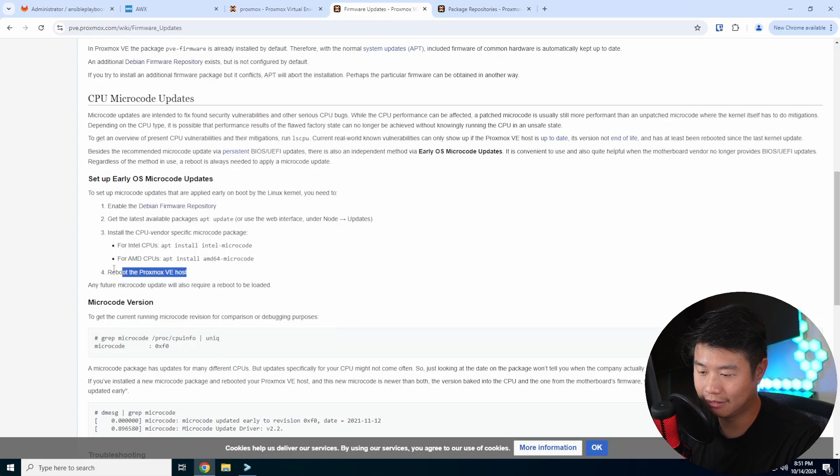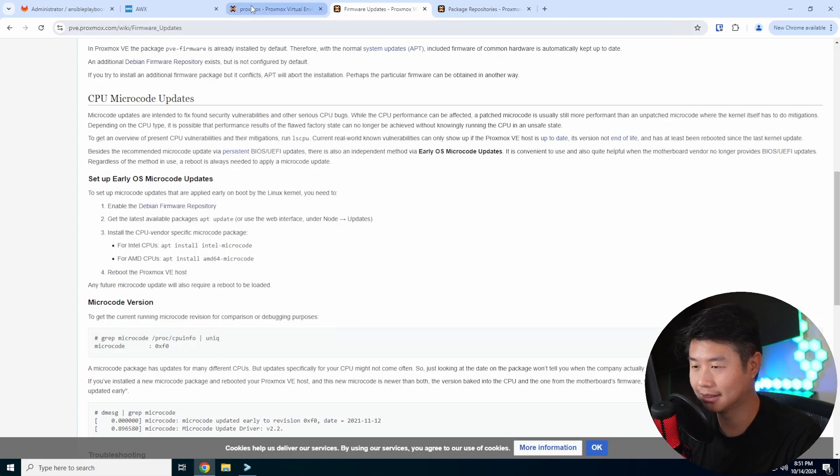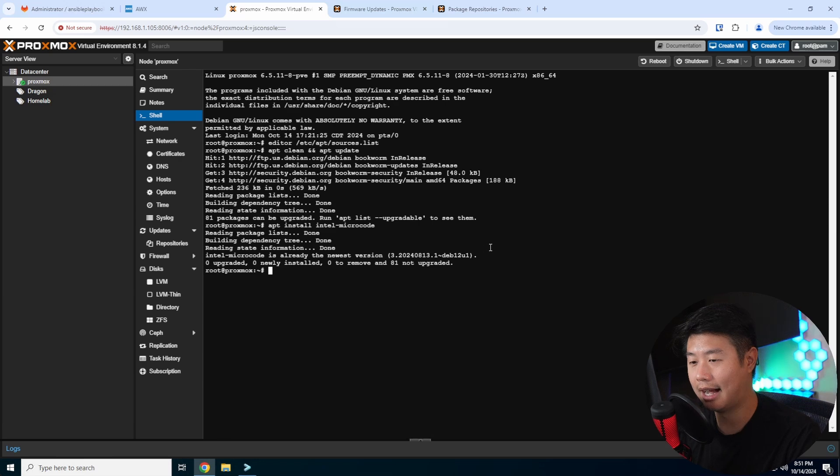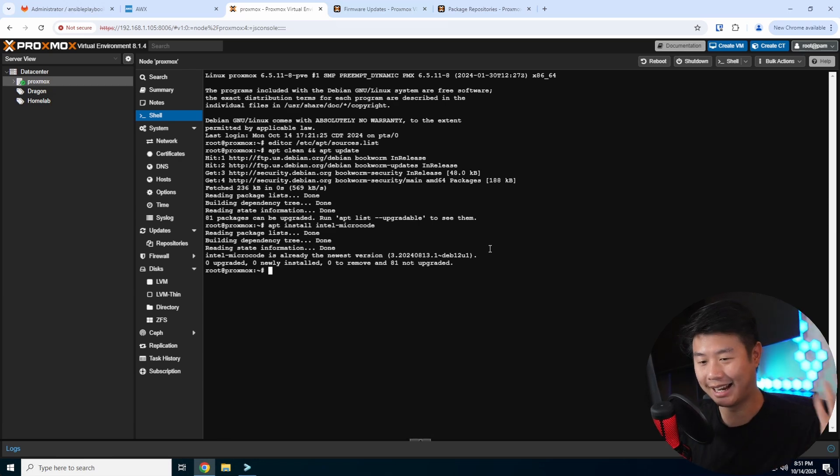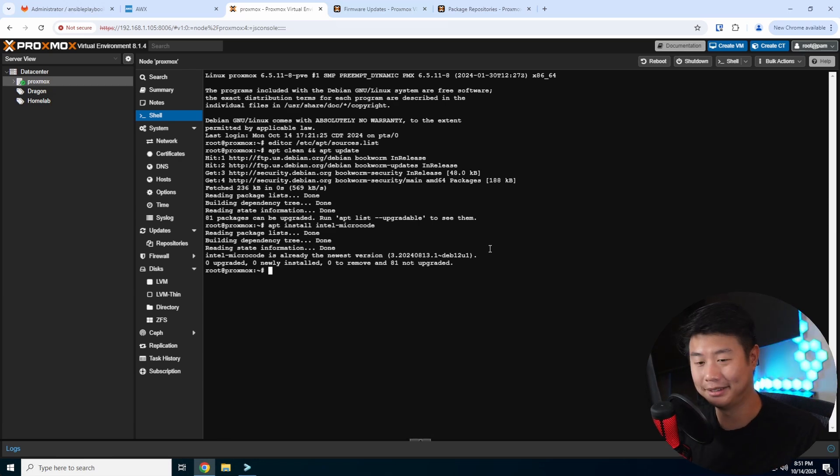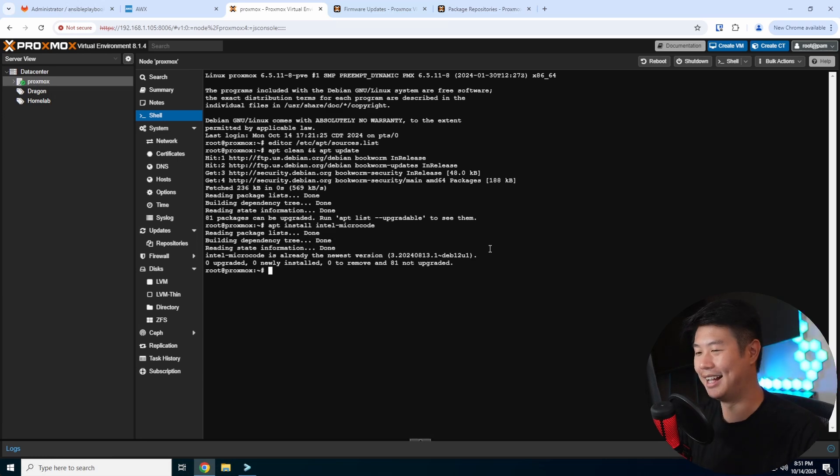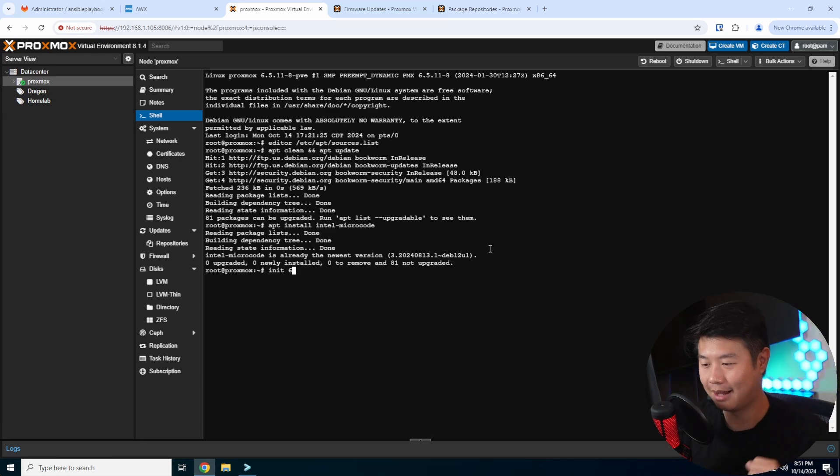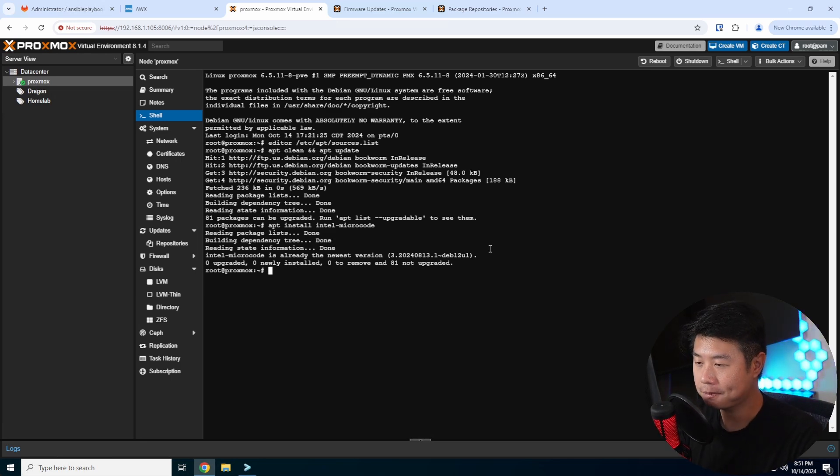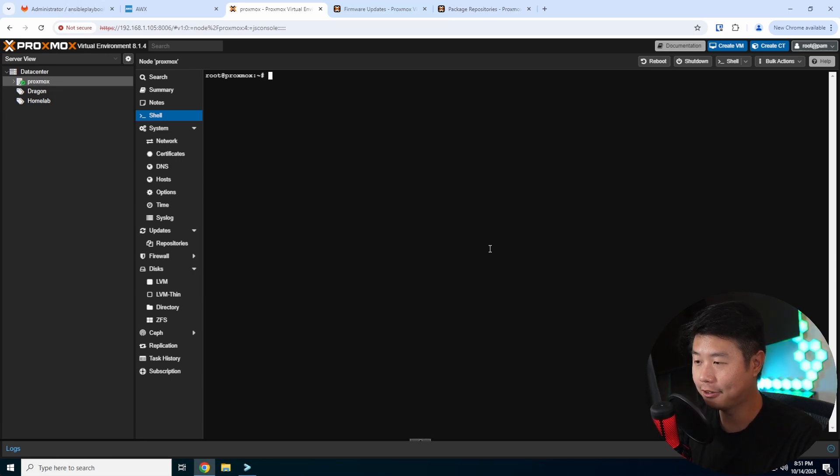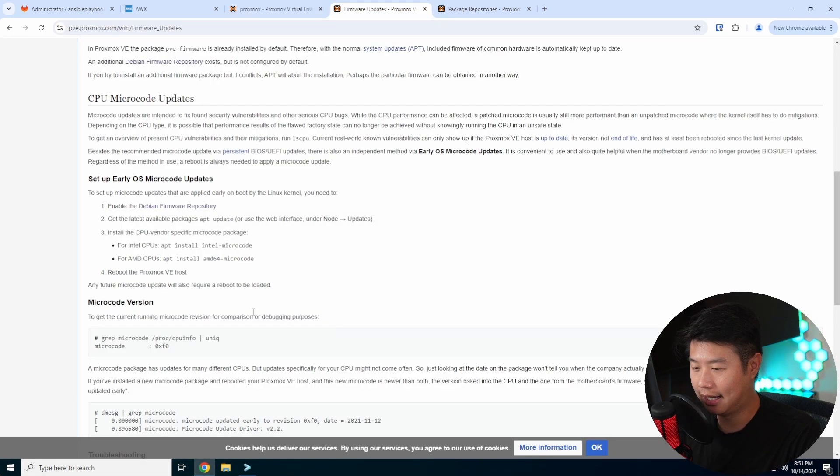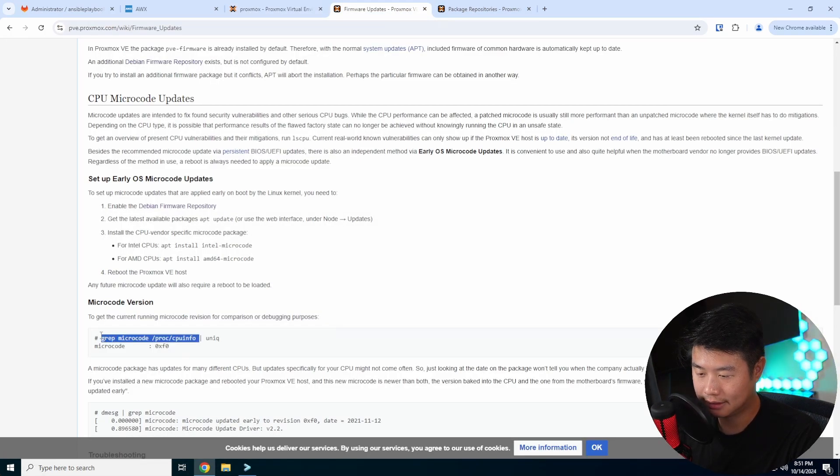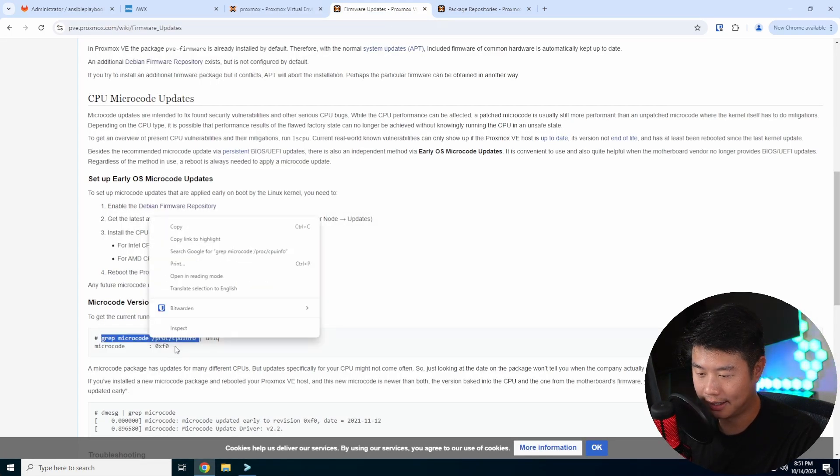And then the last step is to essentially reboot the Proxmox host. I'm not going to reboot this in this video because I actually do got things running and I don't want my family to yell at me here. But you can reboot it by typing init6 after you shut off all your VMs and everything.